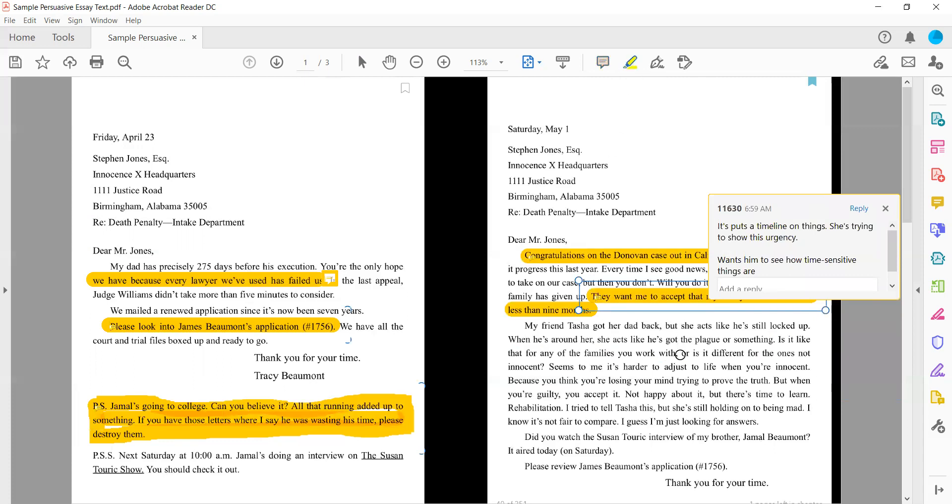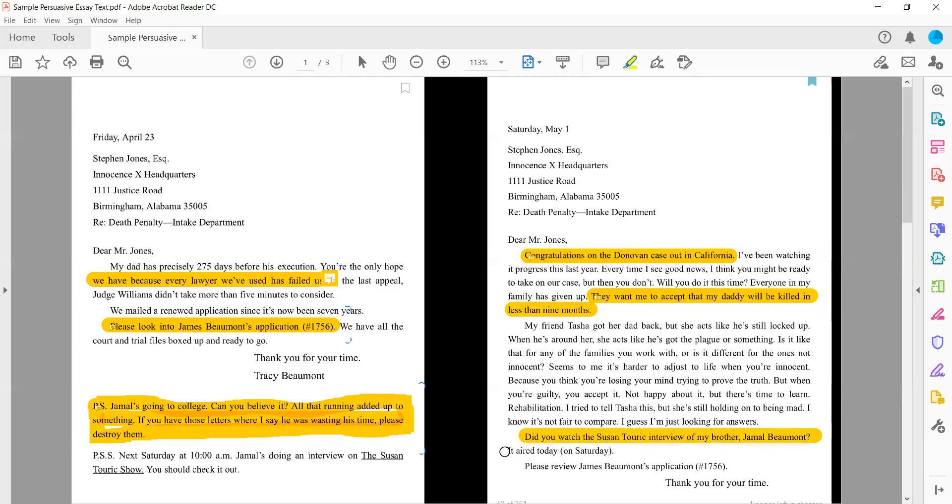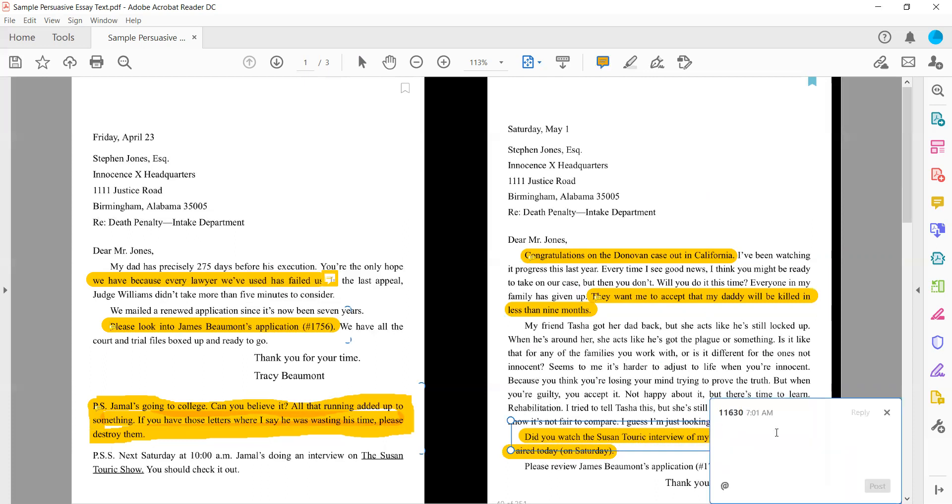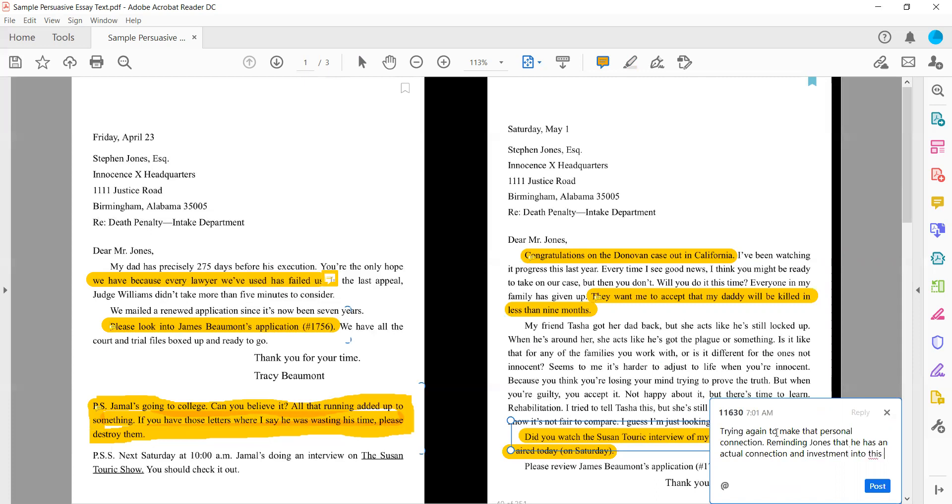This paragraph is actually comparing her friend to her and her friend's dad just got out of jail, but he was guilty of what he went in for, whereas she believes that her dad is not. And then down here again, did you watch the Susan Turek interview with my brother, Jamal Beaumont? It aired today on Sunday. So just popping that in there again, trying to remind him that you know our family, trying again to make that personal connection. Reminding Jones that he has an actual connection and investment into this family.